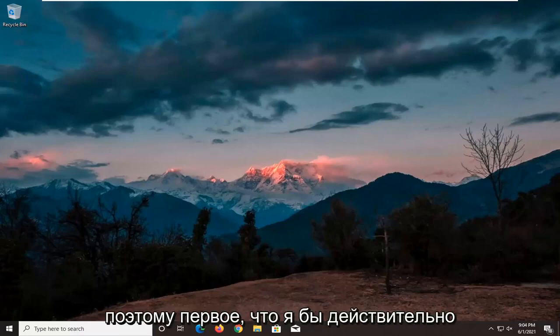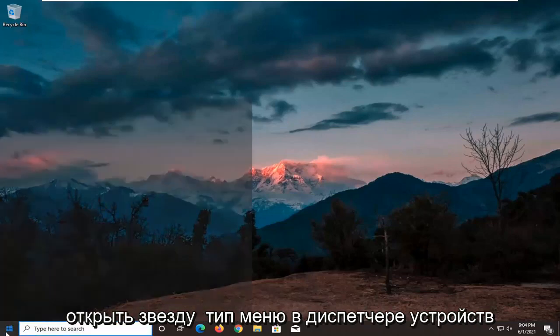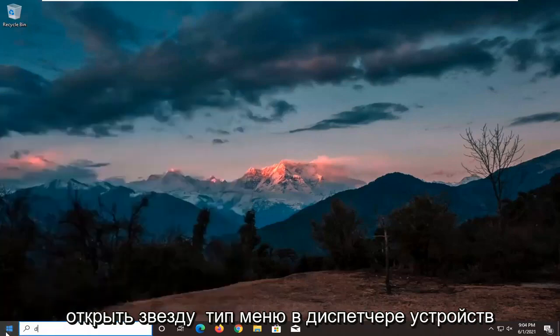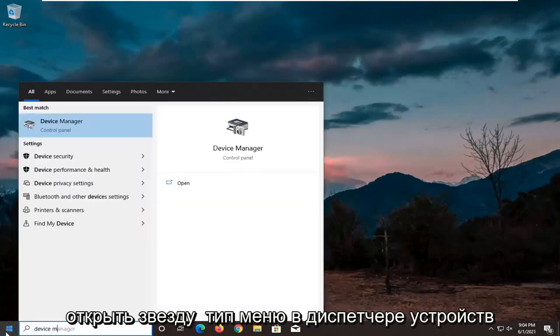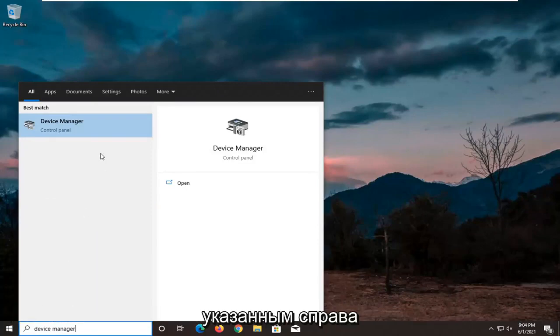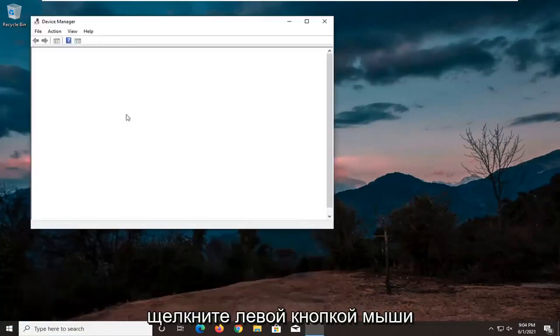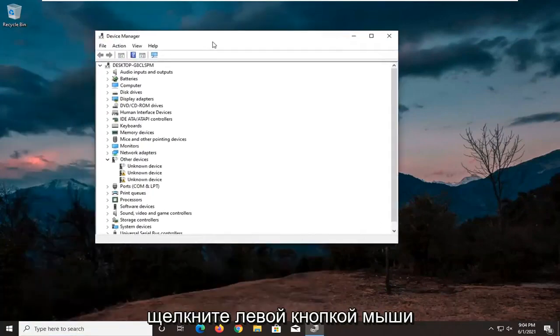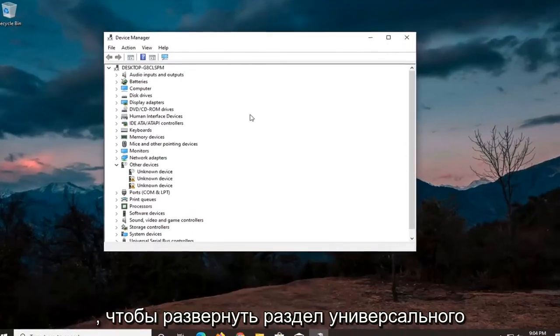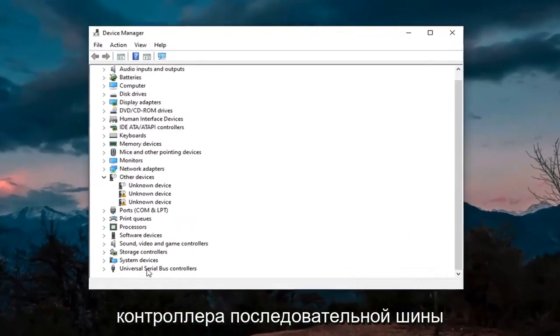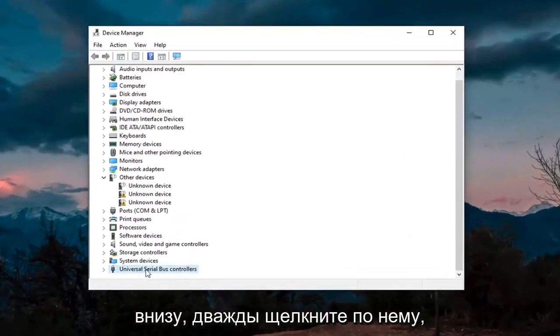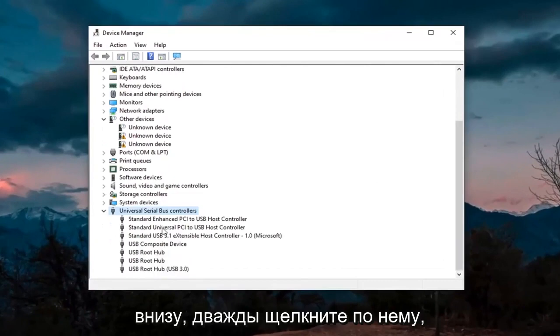So first thing I'd actually recommend trying here would be to open up the start menu, type in device manager. Best result should come back with device manager listed right above control panel. So go ahead and left click on that. You want to expand the universal serial bus controller section at the bottom, double click on it.